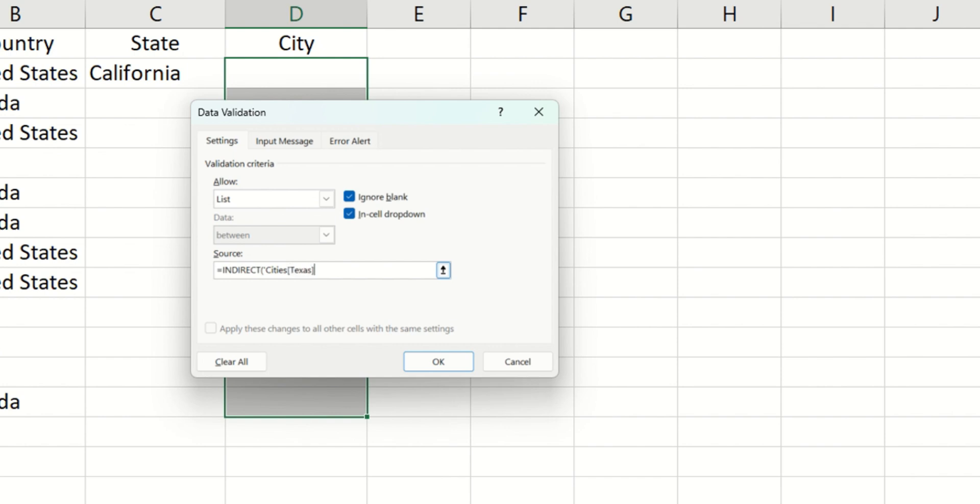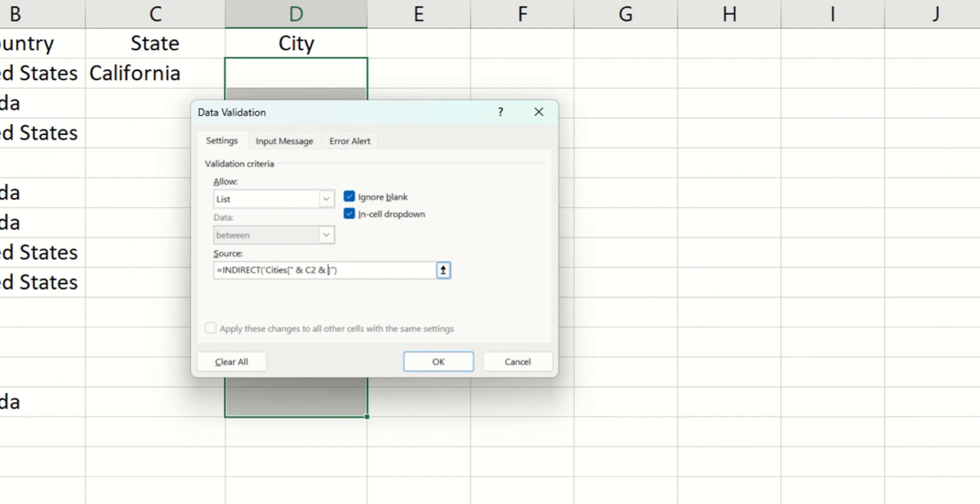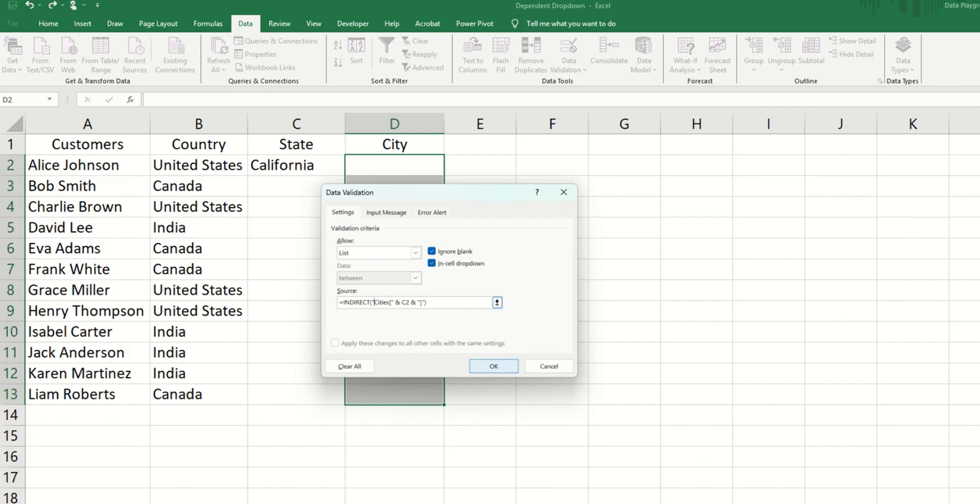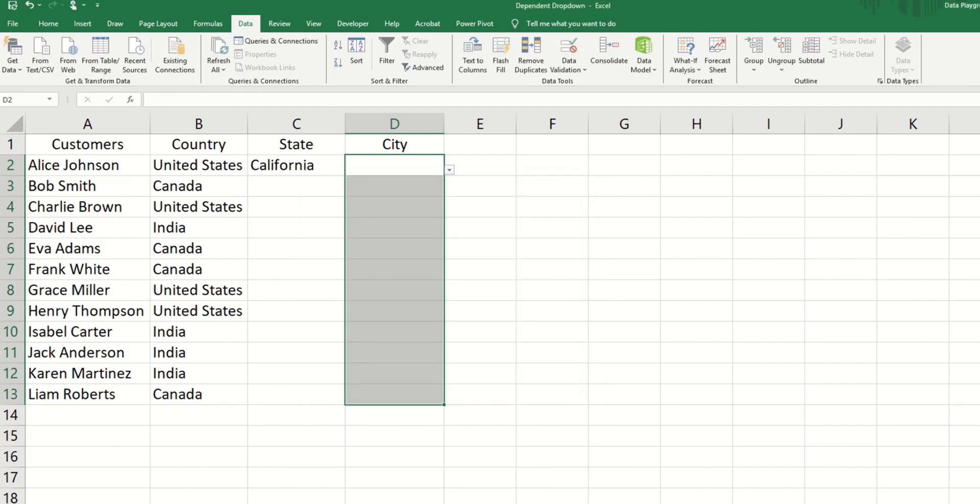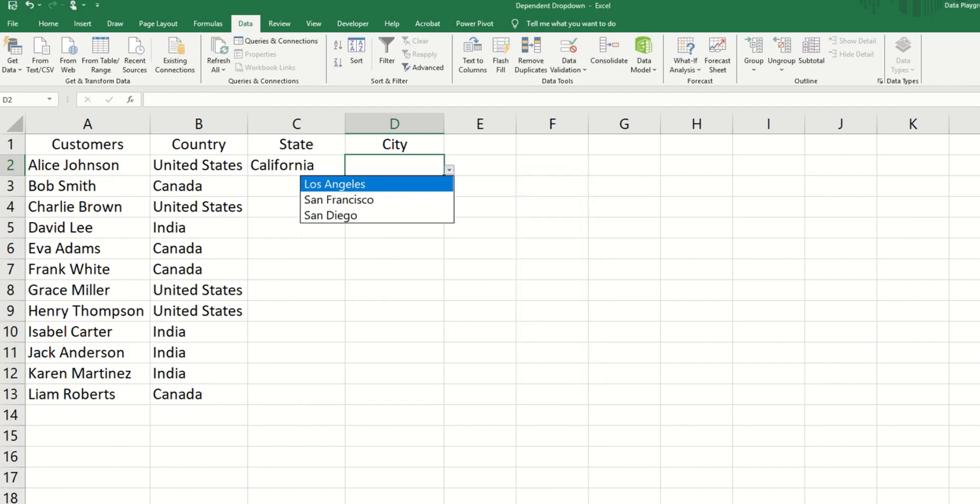But here, we don't want to use Texas. We want to use whatever is in the cell to the left of our city. So we first off close the double quotes so that the cities and the first square bracket is a text. Then we put in ampersand. Let's put in our cell address, which is cell C2. Another ampersand sign. And then we open the double quotes to close the last square brackets. And we hit OK.